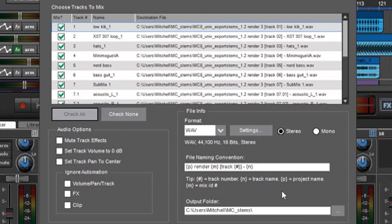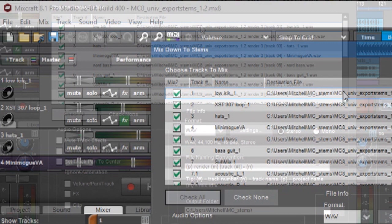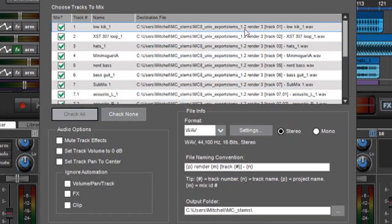So in other words, I have this bracketed P over here, which is project name. And you can see my project name up here, which is MC8 underscore UNIV, export stems, etc. And you can see that's replicated over here.